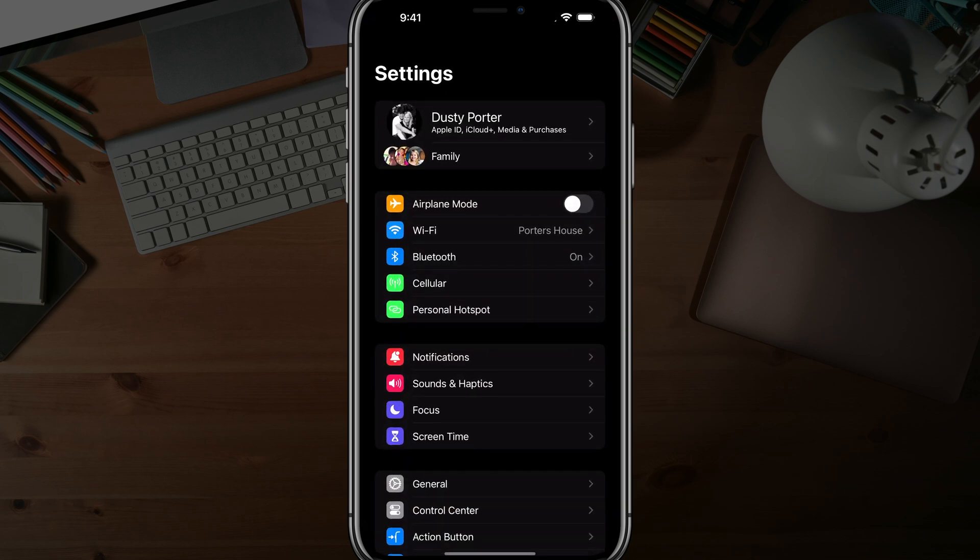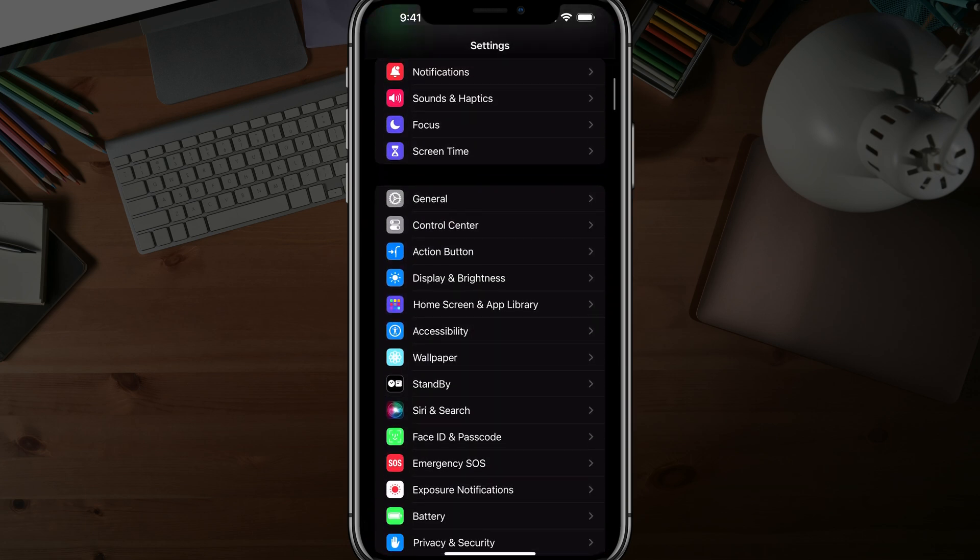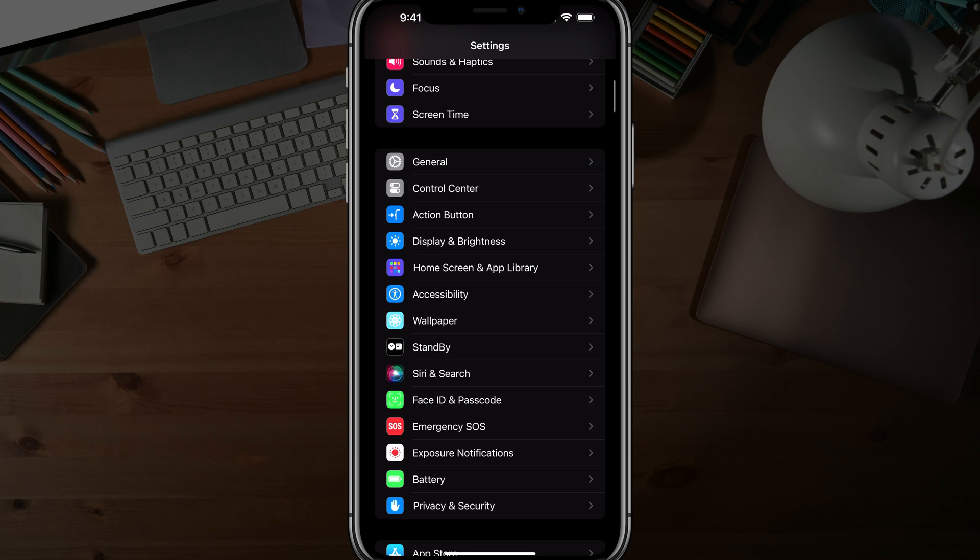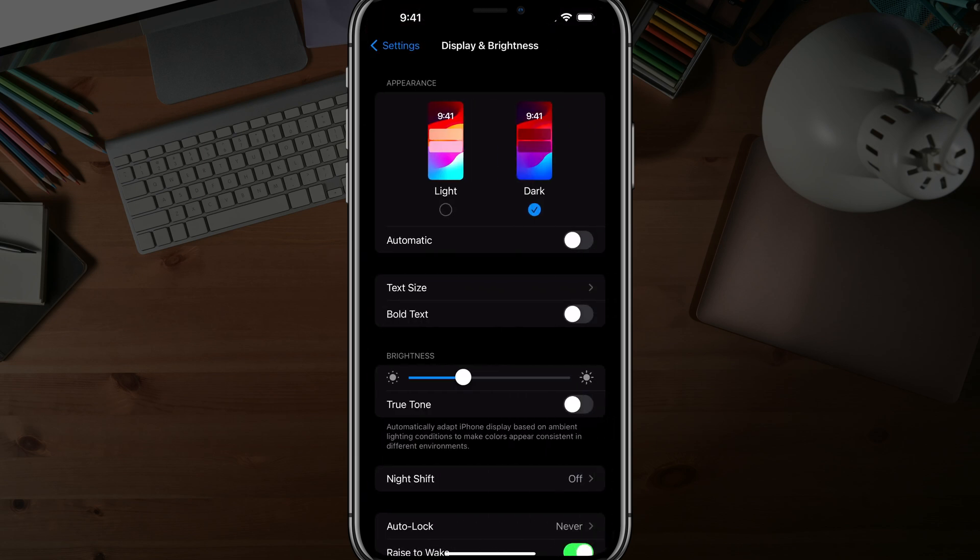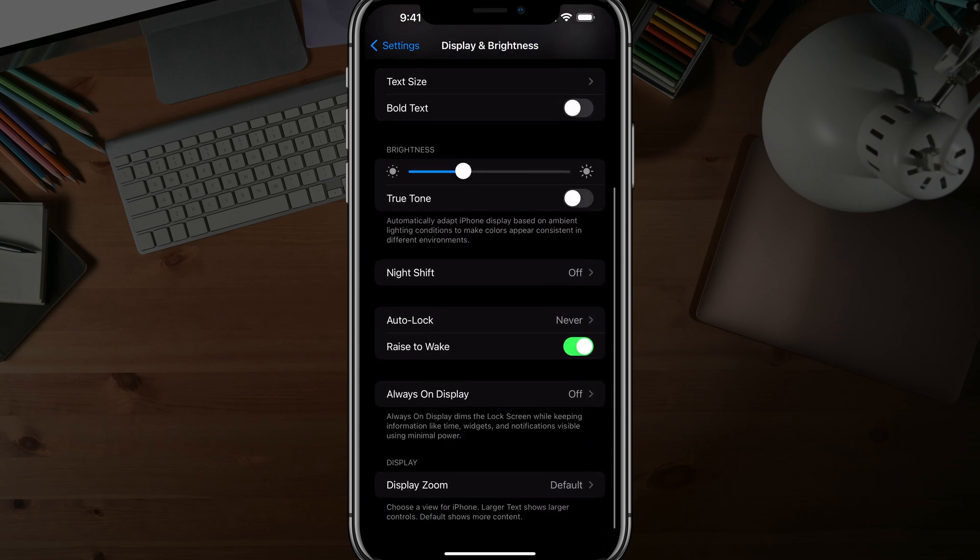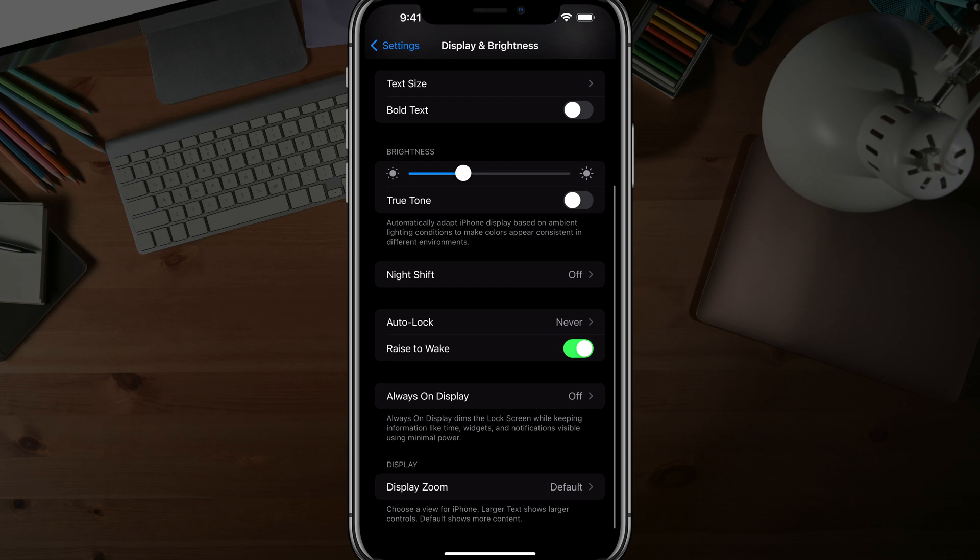What you'll want to do is go to your settings, the gear icon here. And then once under your settings, you want to scroll down to where you see something that says display and brightness.